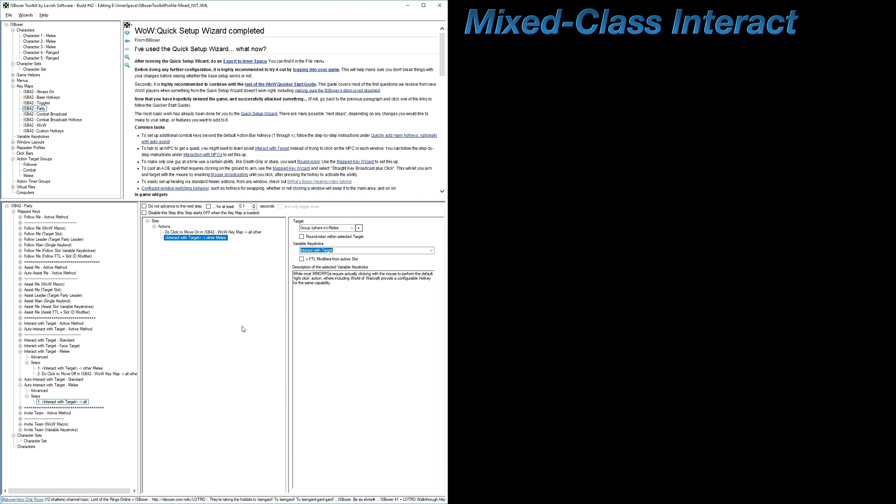Now at this point, there are one of two ways to integrate this into your setup, and the best method is completely dependent on how you are playing. But if you're unsure, then I'd suggest testing both of them out to see which better fits your playstyle.